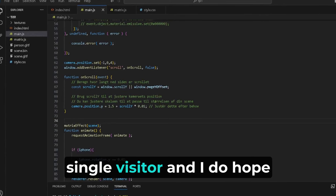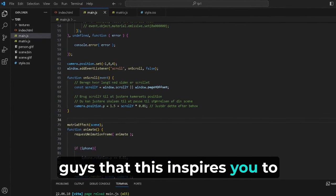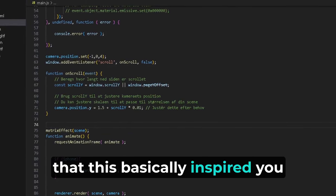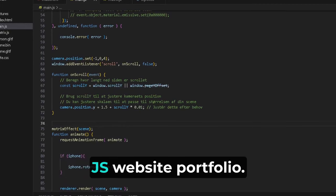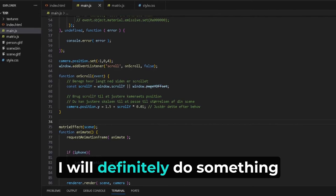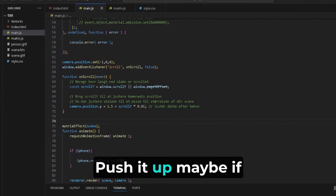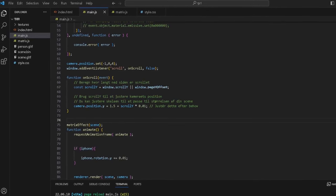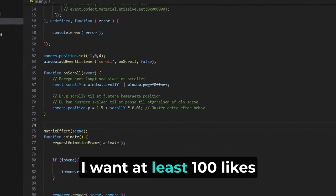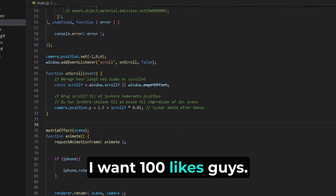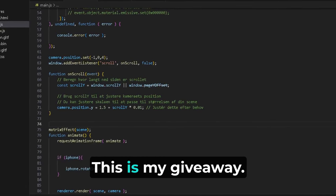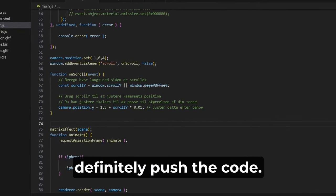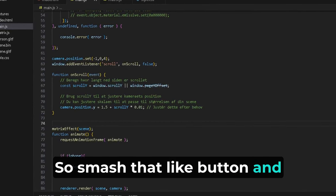I do hope that this inspires you to build your own digital Three.js website portfolio. The code is in the description. I will definitely do something with GitHub, push it up - maybe if you guys want it. I want at least 100 likes before I do this. This is the giveaway I'm basically doing - 100 likes and I will definitely push the code. So smash that like button.